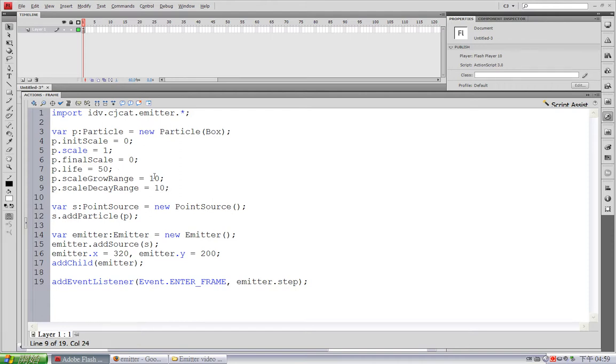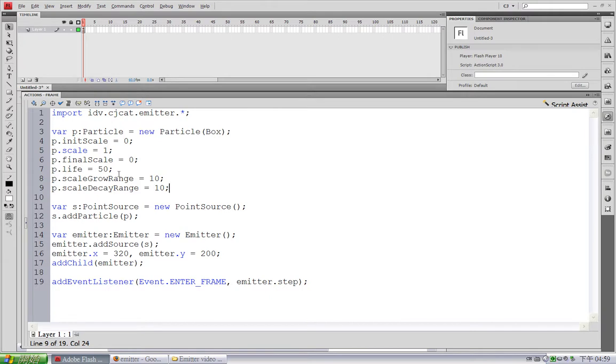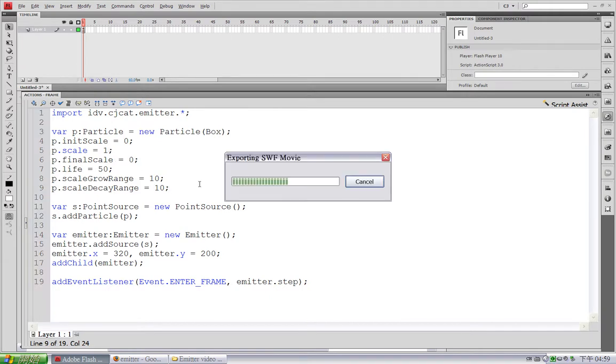This means during the first 10 units of its life span, this particle would grow from 0 scale to 1. And at its last 10 units of life span, this particle would die from 1 to 0 scale. So let's see the effect.